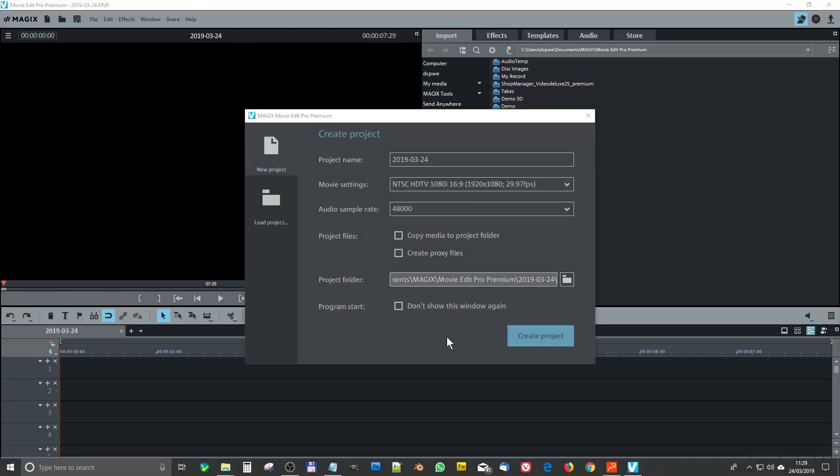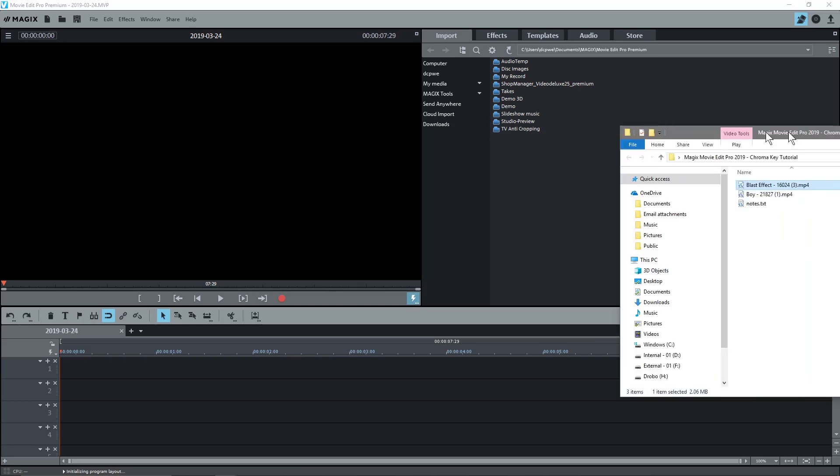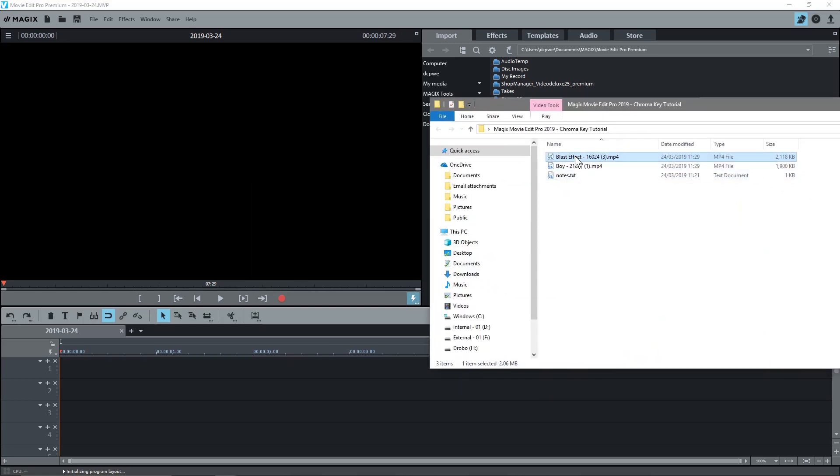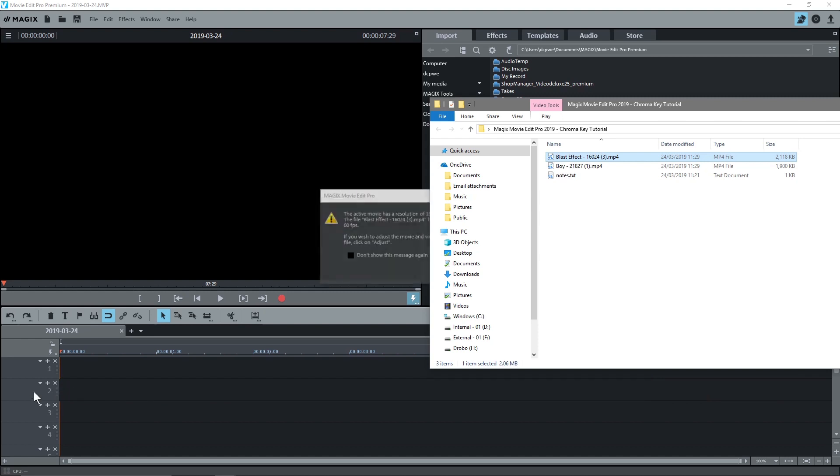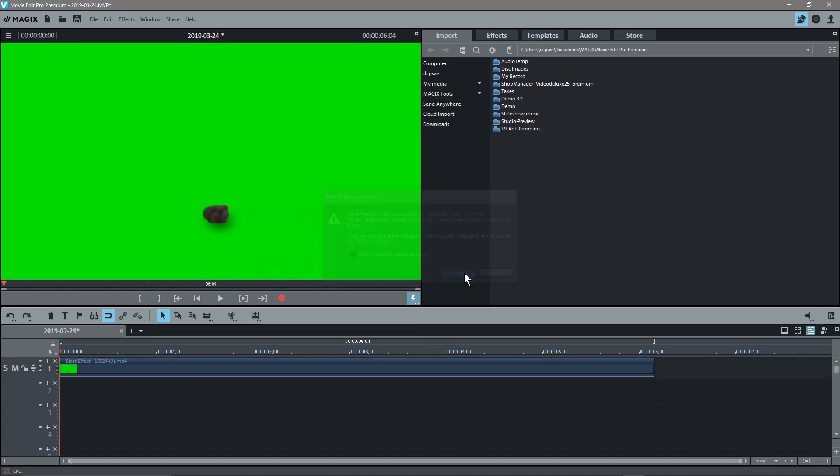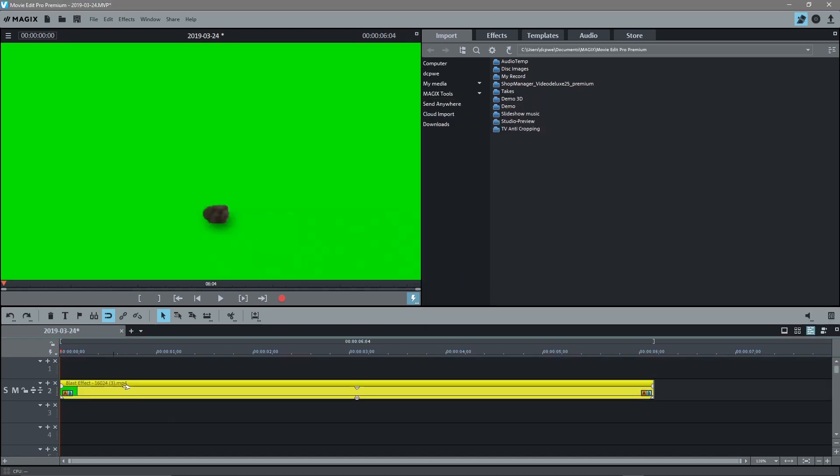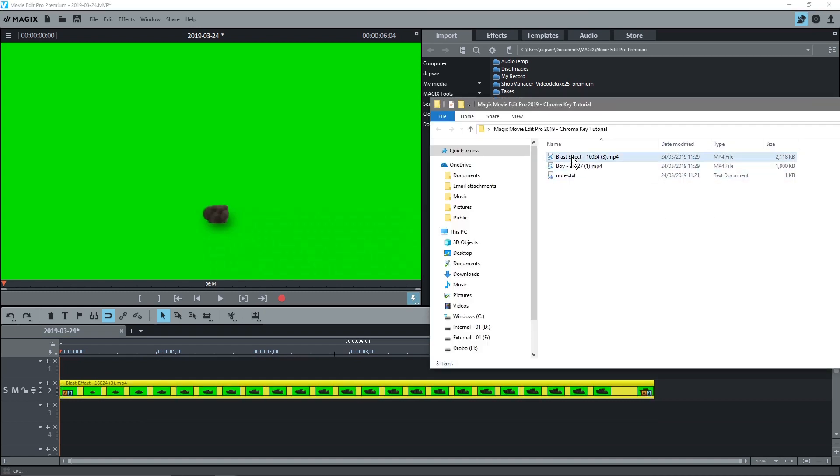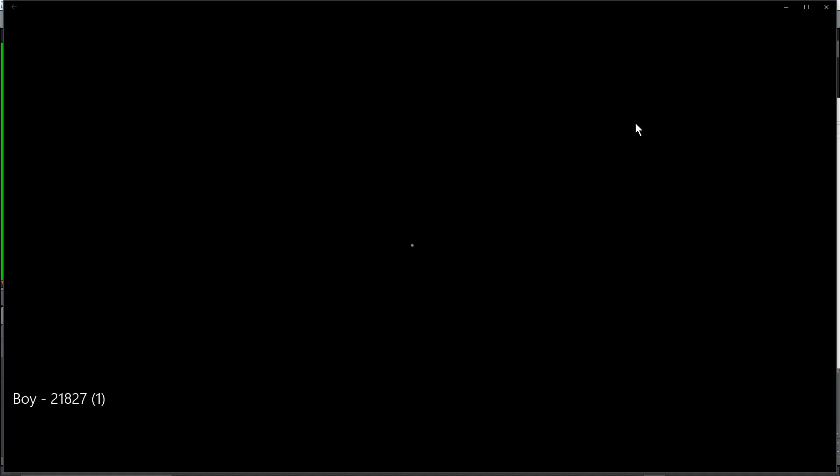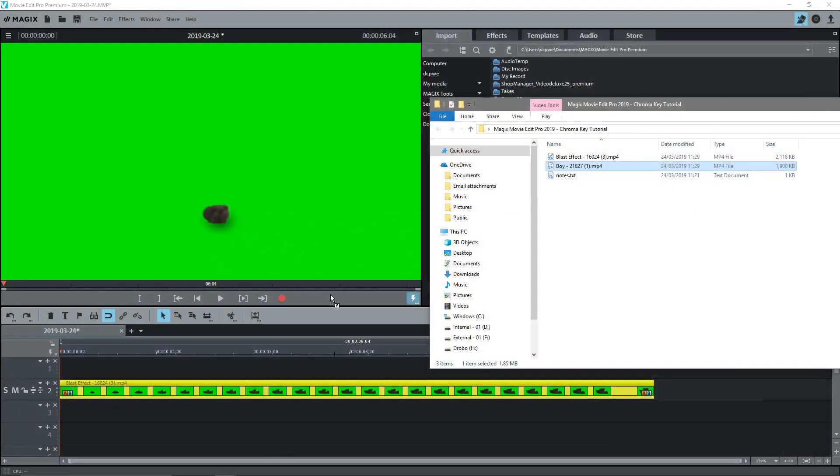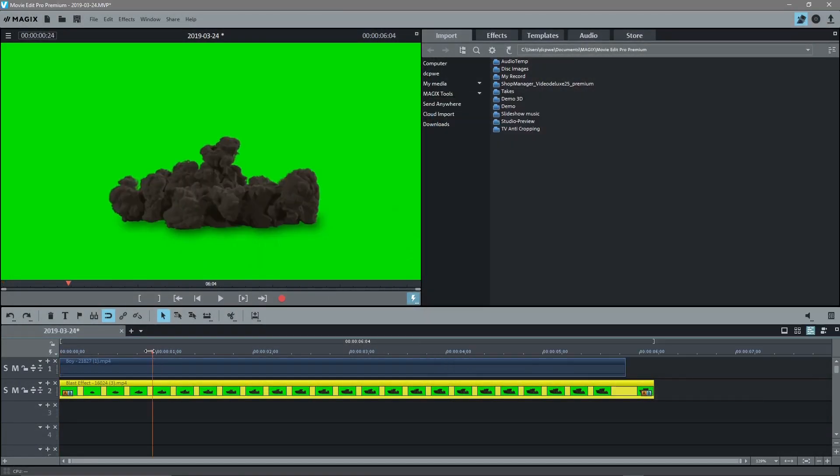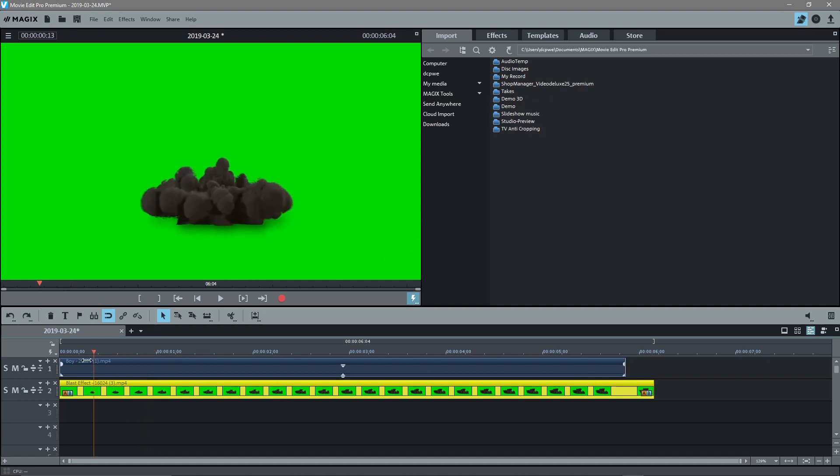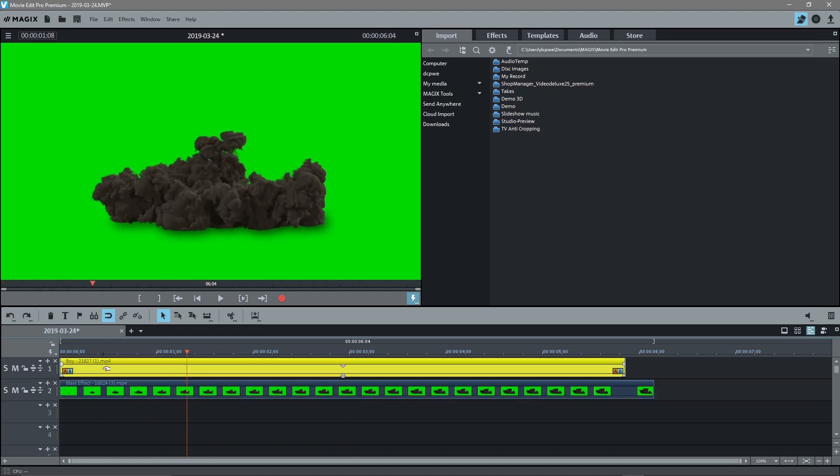Okay we've got the software open here. I'm just going to create the project and the first thing I'll do is drag and drop in this blast effect and put it onto the second timeline here. We've got this here and then I'm going to take the guy doing these moves. I'll drag that into Magix Movie Edit Pro as well.